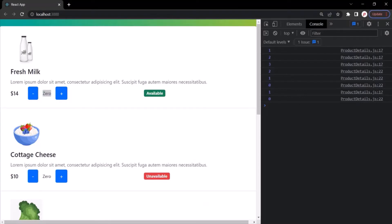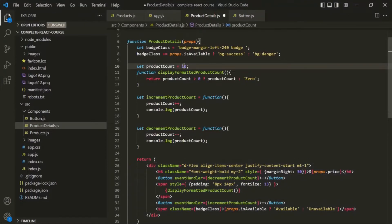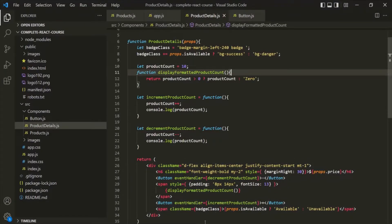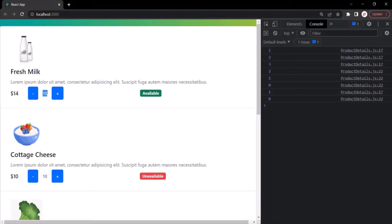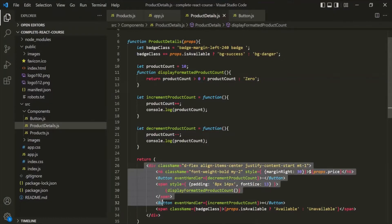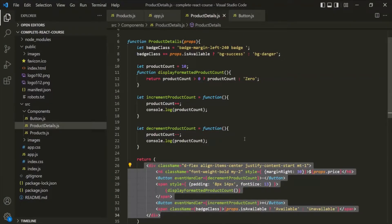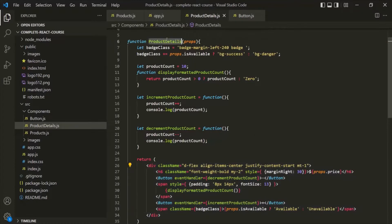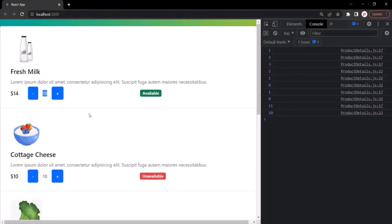If we change the product count to 10, save, and go to the web page, it displays 10. If we increment, 11 is logged; if we decrement, 10 is logged. But the initial value displayed on the page never changes, because the JSX was returned when the page loaded. After that, clicking the button does not re-call the product details function, so the displayed value always shows the initial value.